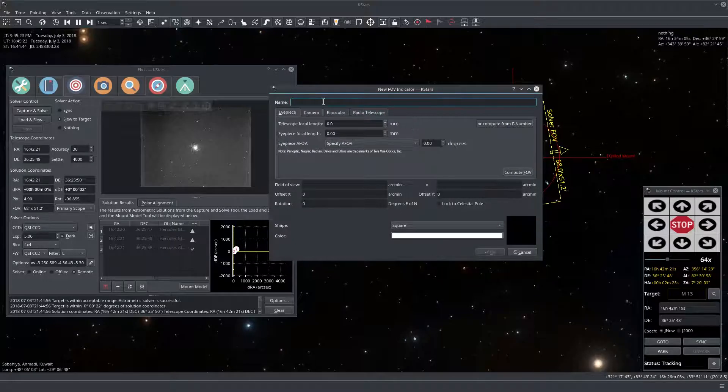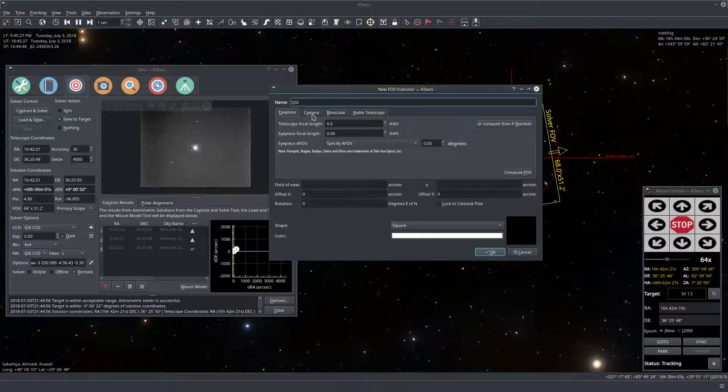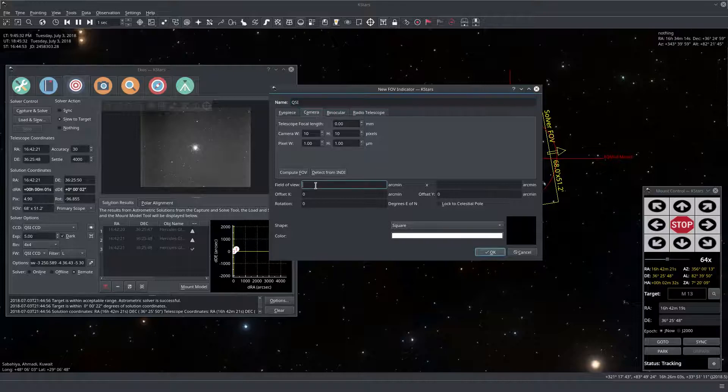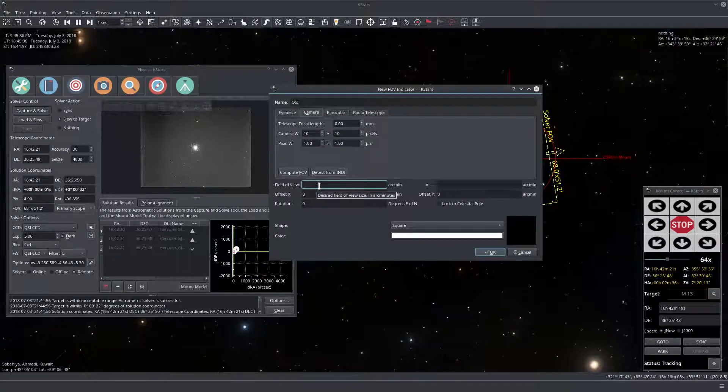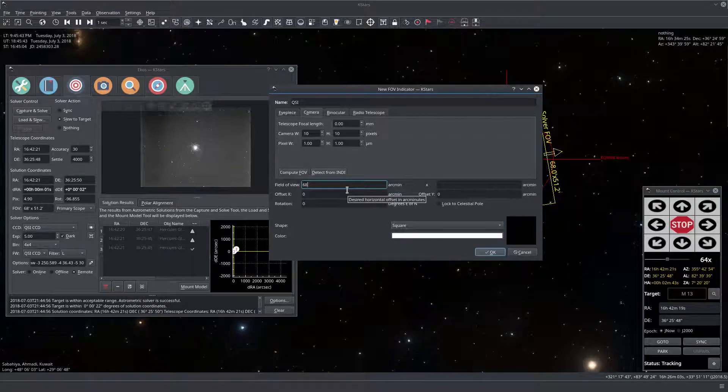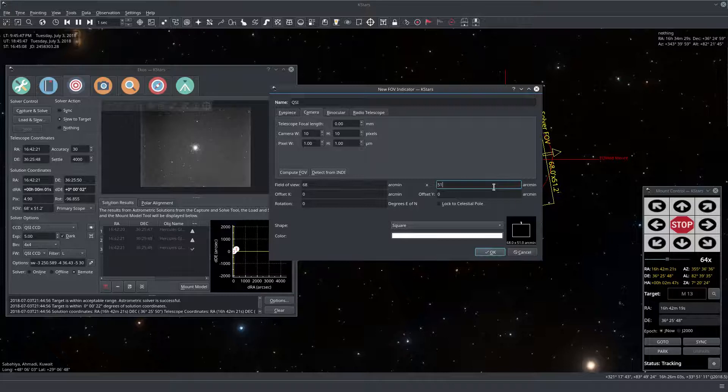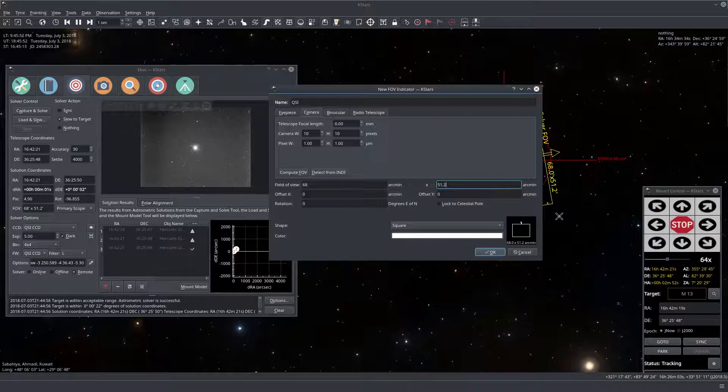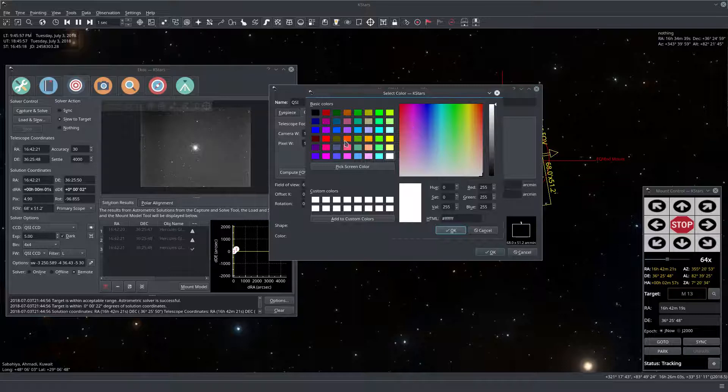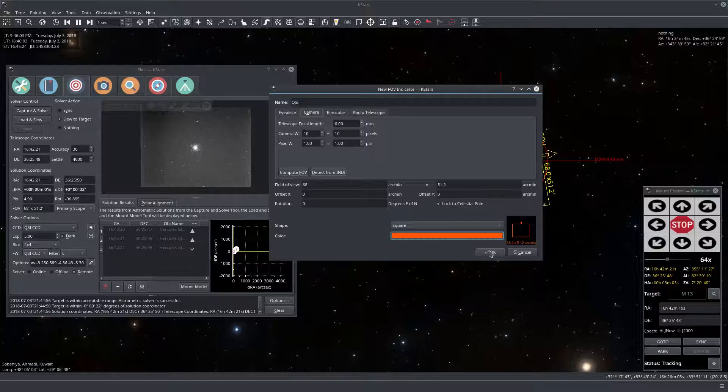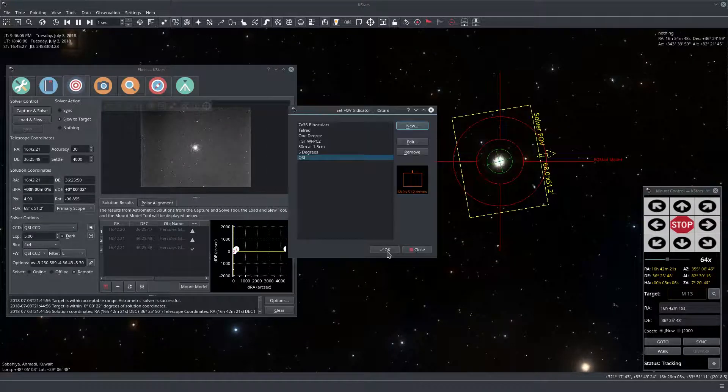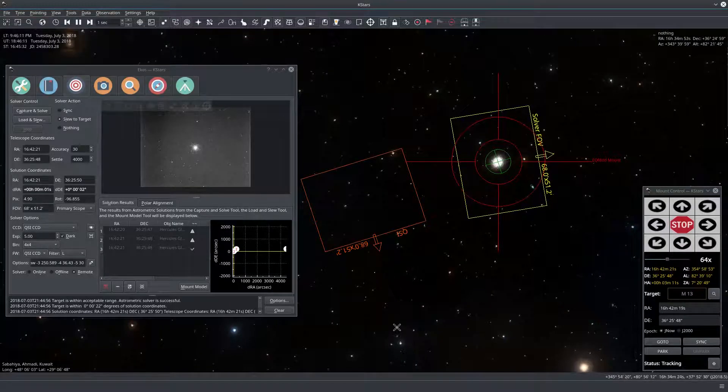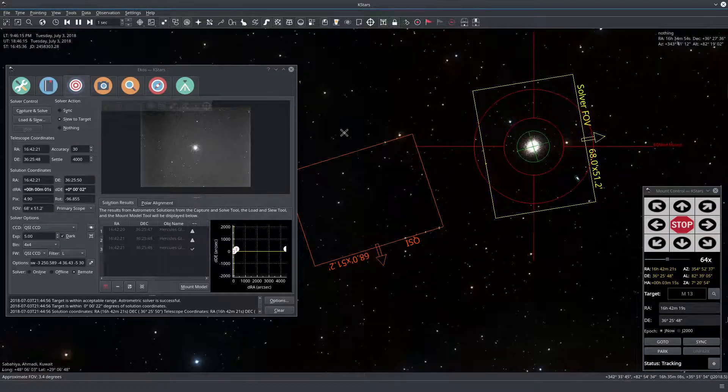I call it QSI. Click on camera. Okay and I think we can just enter directly here. So we already know it is 68 by 51. So 68 arc minutes times 51.2 and we can set it blocked. So let's see a poll and let's select a distinctive color. Okay so let's just click OK. We have it and let's display our FOV.